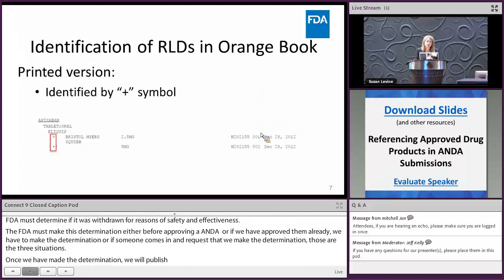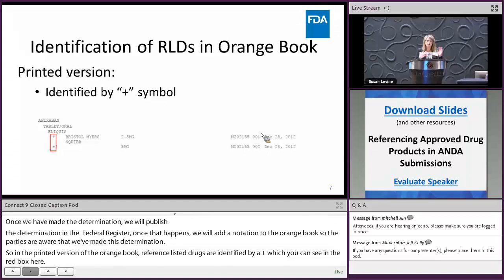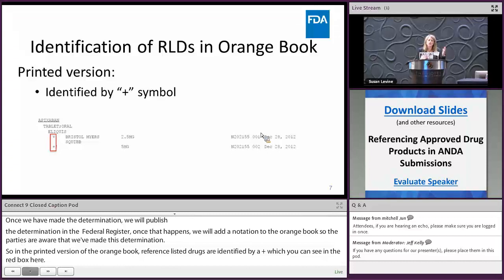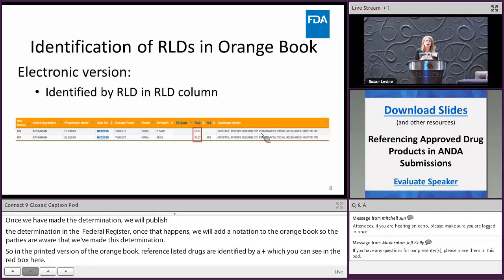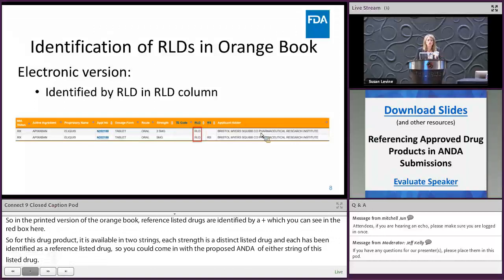In the printed version of the orange book, reference listed drugs are identified by a plus sign, which you can see in the red box here. For this drug product available in two strengths, each strength is a distinct listed drug and each has been identified as a reference listed drug, so you could submit a proposed ANDA for either strength. In the electronic version of the orange book, there is a column marked RLD, and if a listed drug is an RLD it will be flagged in that column.